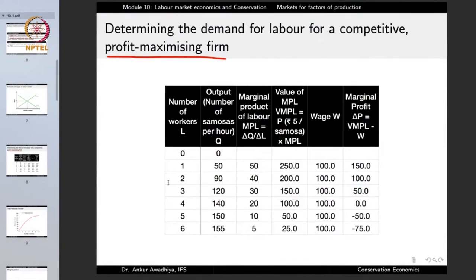When the number of labor increases from 2 to 3, ΔQ is 120 − 90 = 30, and ΔL is 1, so the marginal product of the third laborer is 30. For the fourth laborer it is 140 − 120 = 20 divided by 1, which is 20. For the fifth and sixth laborers, it reduces even further. So the marginal product of labor goes down as the number of workers increases.